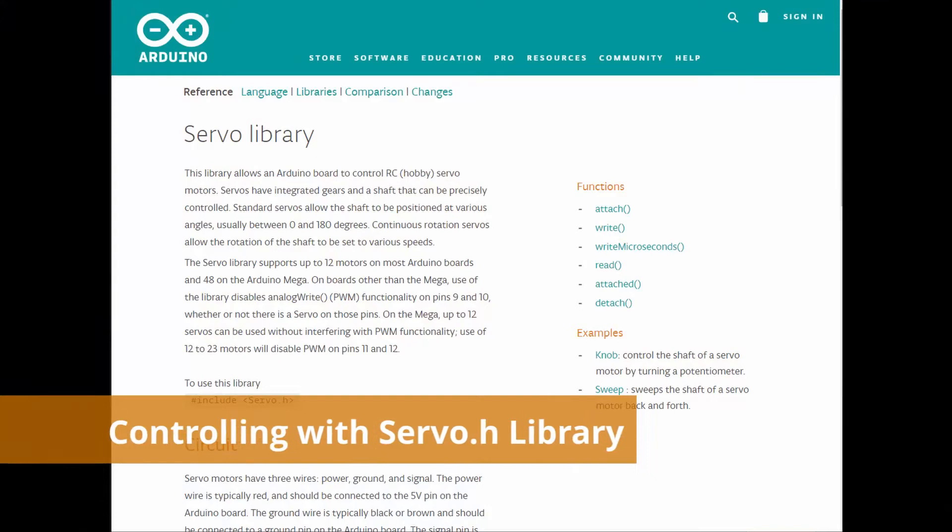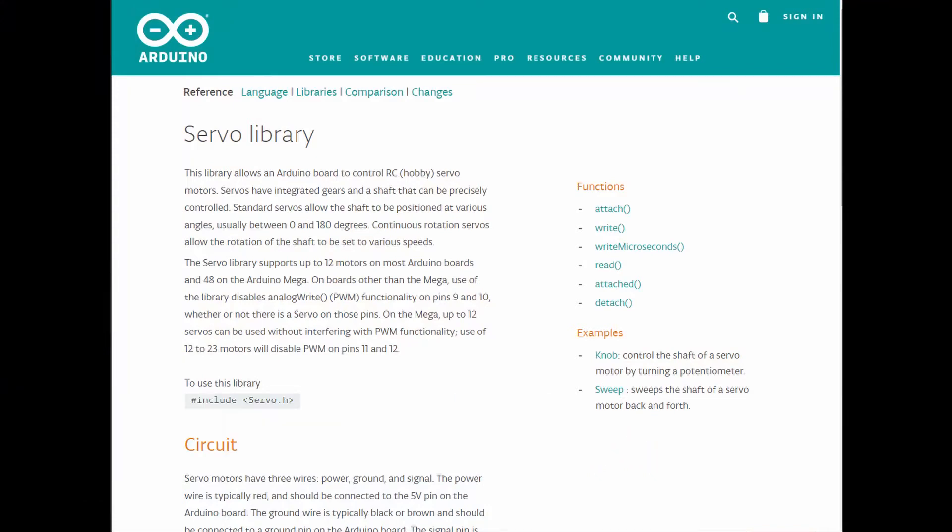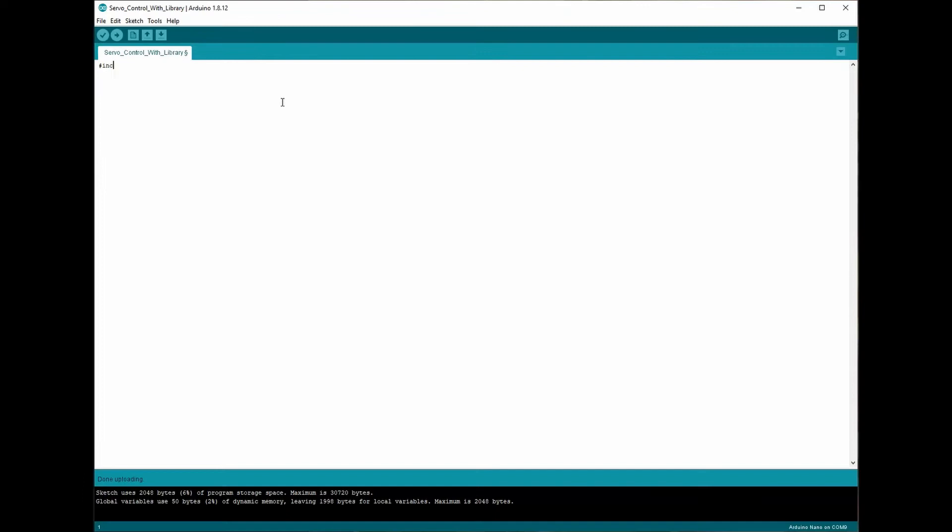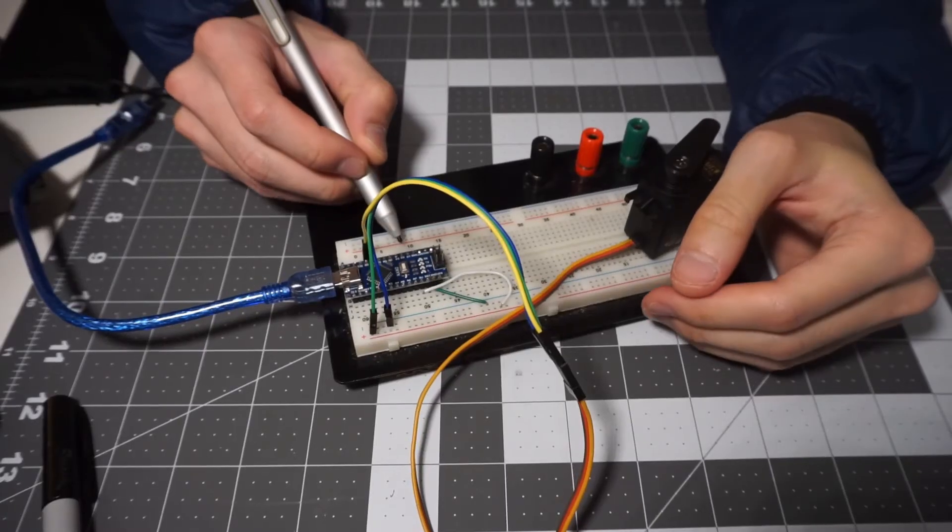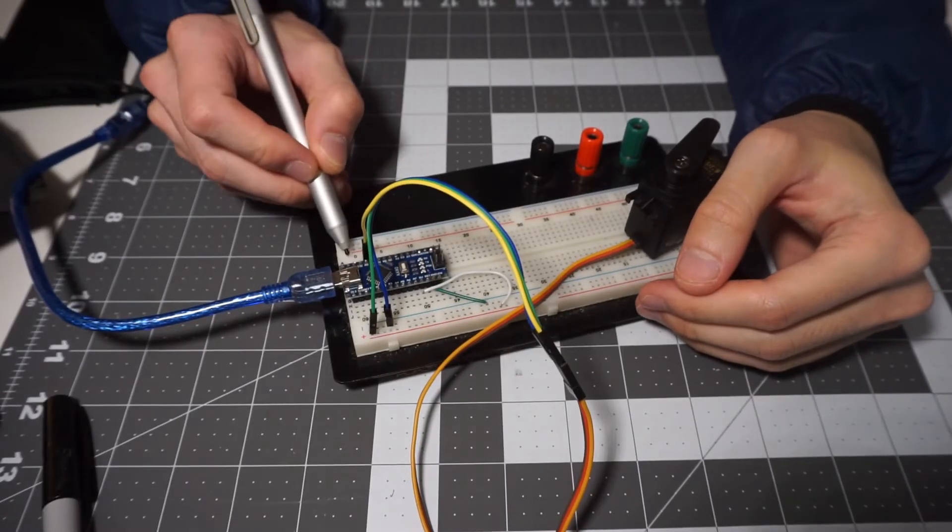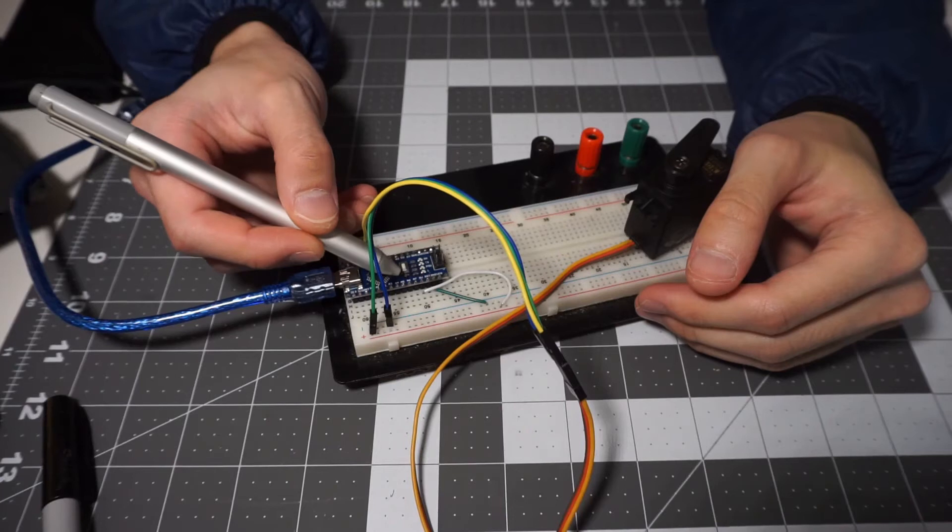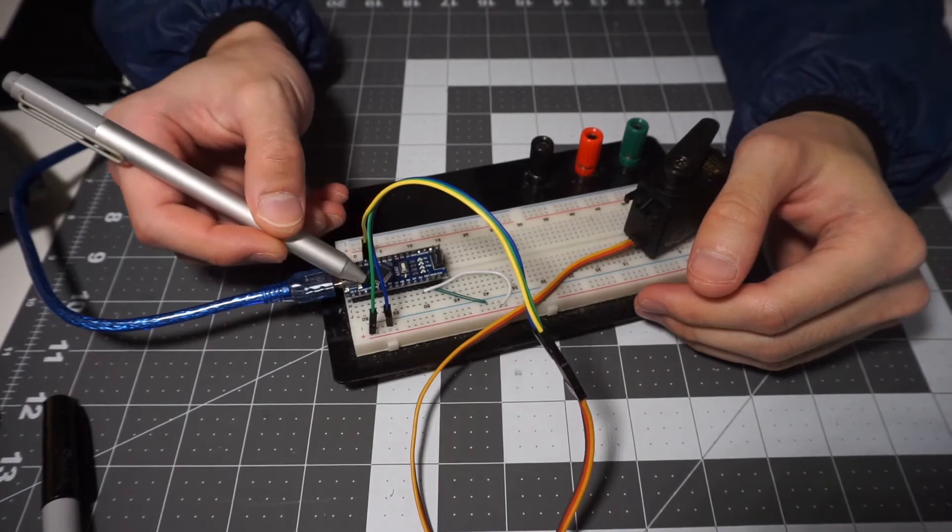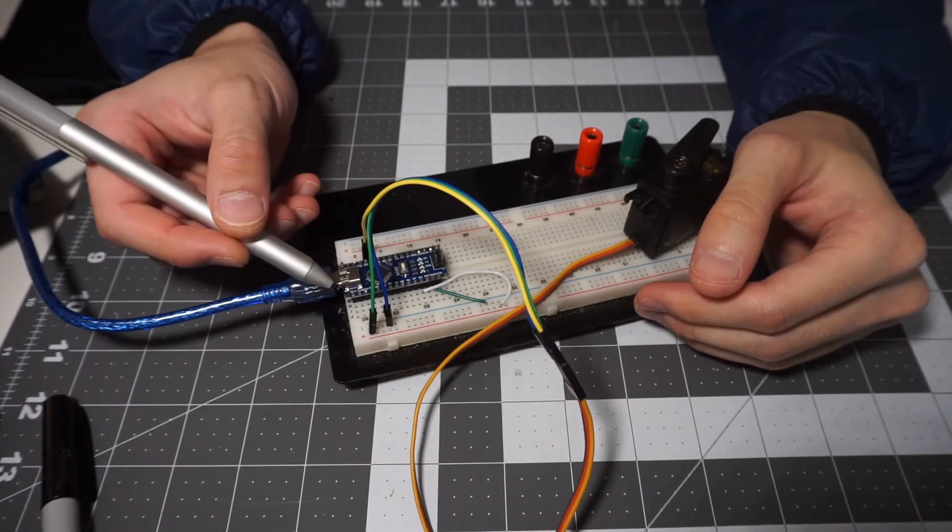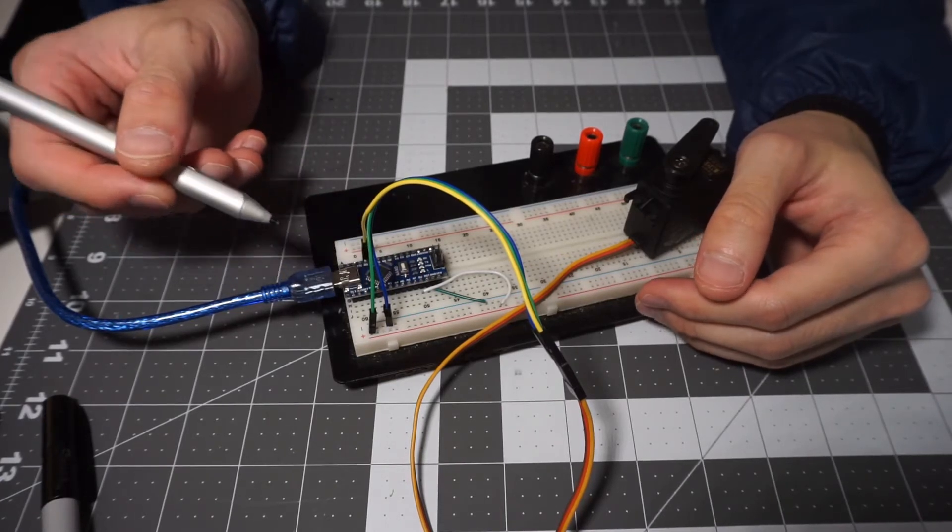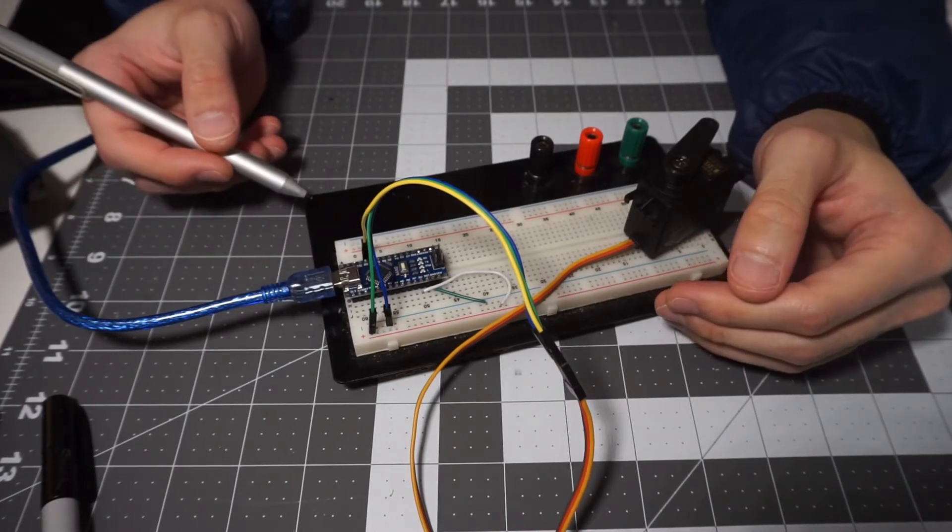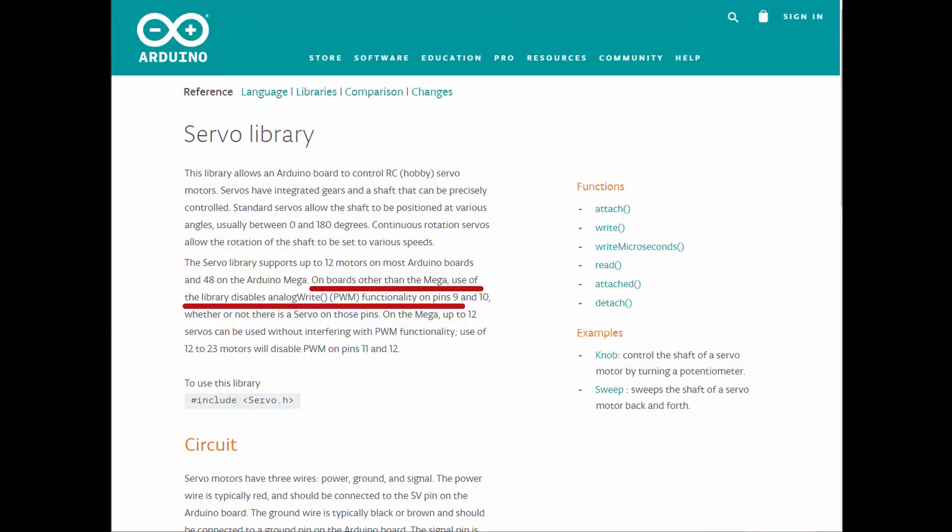So the servo.h library makes it really easy for the user to control the servo positions. What you need to do is to include the servo.h library, which is already included in the Arduino IDE software, and then create an instance of the servo object, name it whatever you want. Then we will choose a pin that the servo control outputs need to be attached to. Pretty much every pin on the Arduino IDE works for the servo library. You don't need to use a PWM pin, but the downside is that some PWM functionalities will be disabled when you are trying to control the servos through this library.